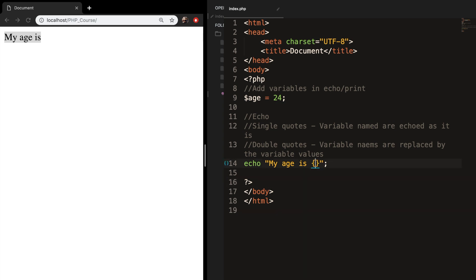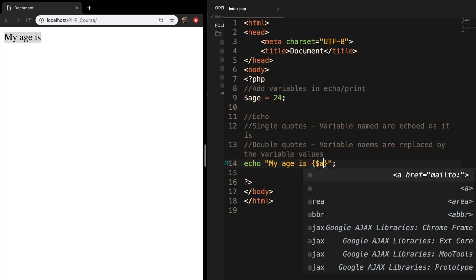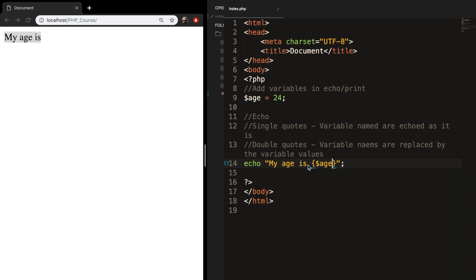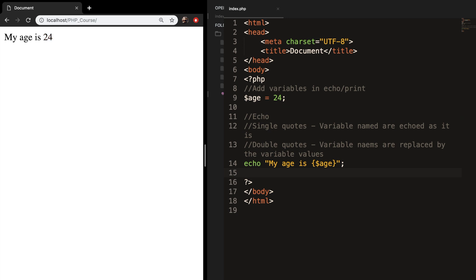Inside our curly braces we need to write down the variable name — in our case it's age. Let's save it and refresh the browser, and you can see that the variable, which is equal to 24, is printed out. The output is not 'my age is {curly braces age}' literally — PHP is looking for the variable called age in your script, and we defined it.